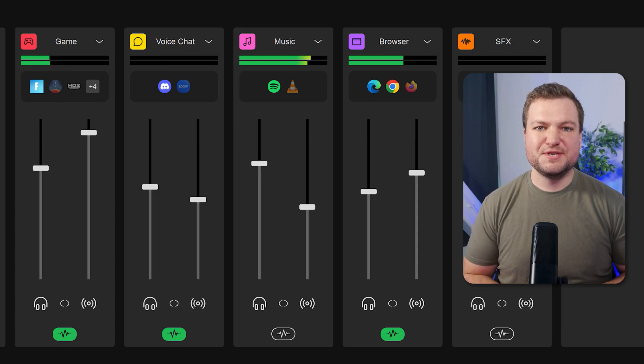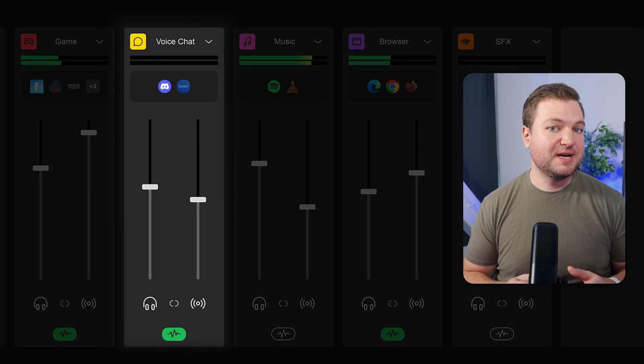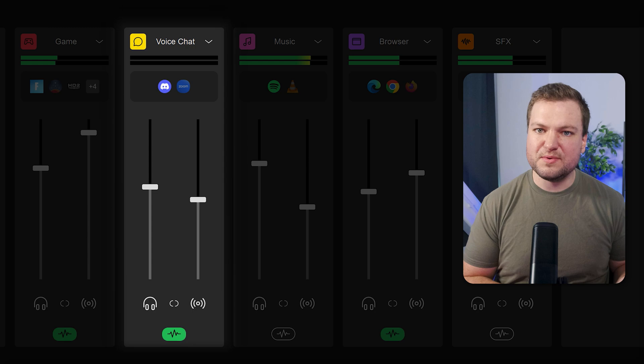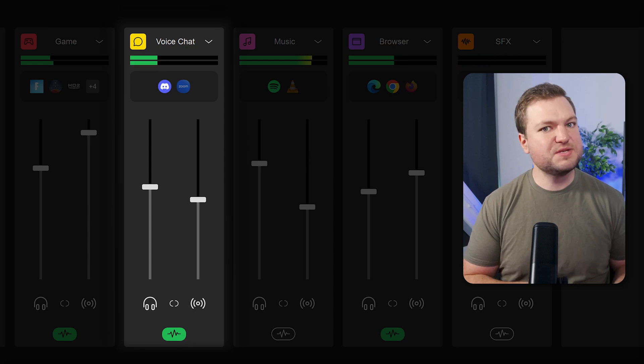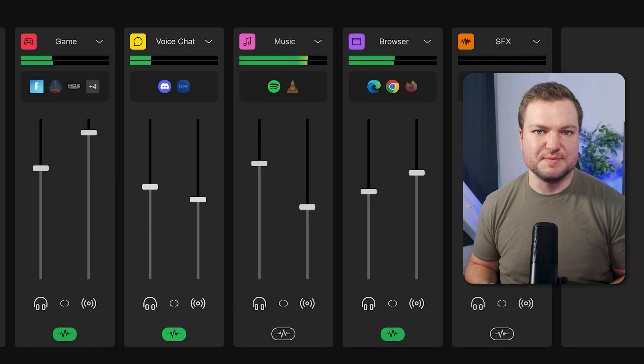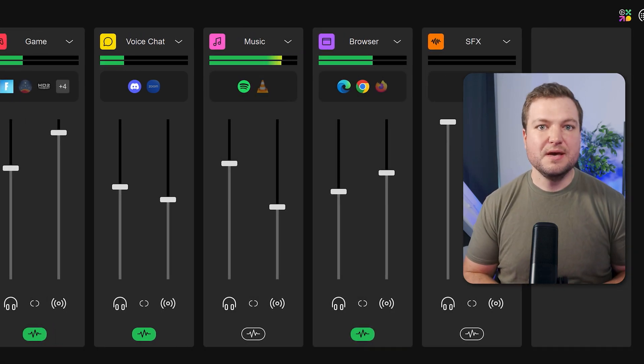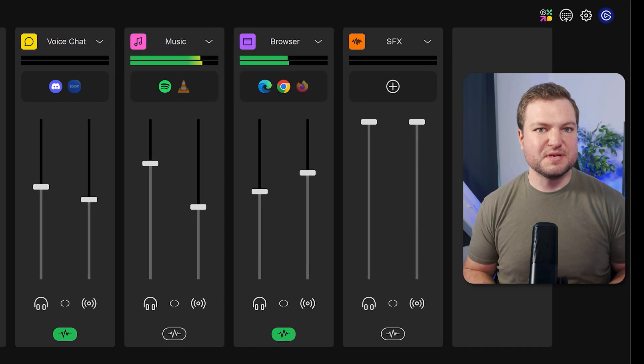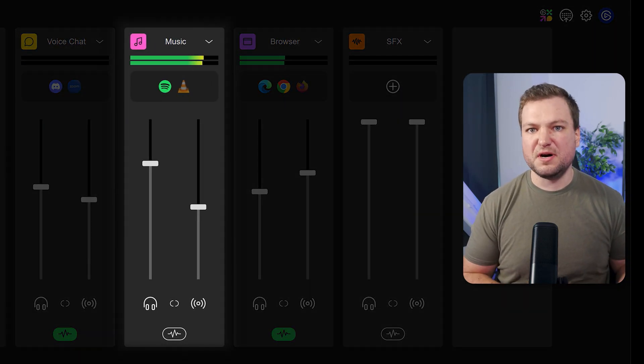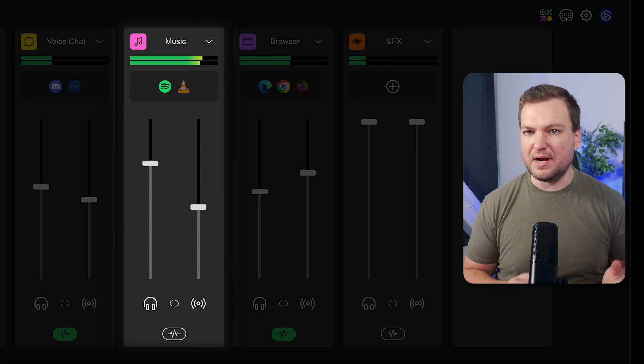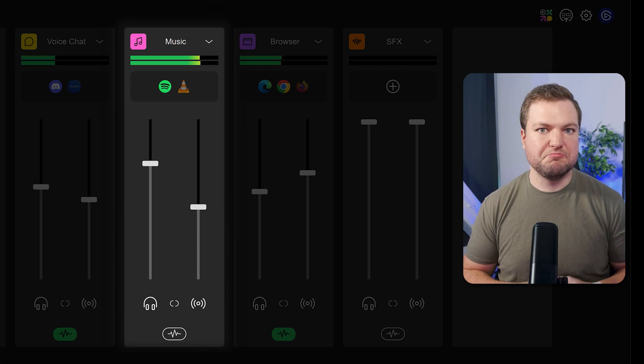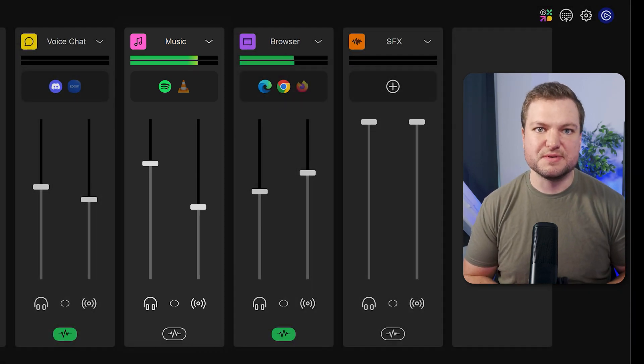Next is the voice chat channel where you might select Discord when chatting with friends or Slack or Teams for work. Next up is music for mixing in Spotify or Apple Music or even other music sources. You can add even more inputs such as sound effects, system sounds, and much more.